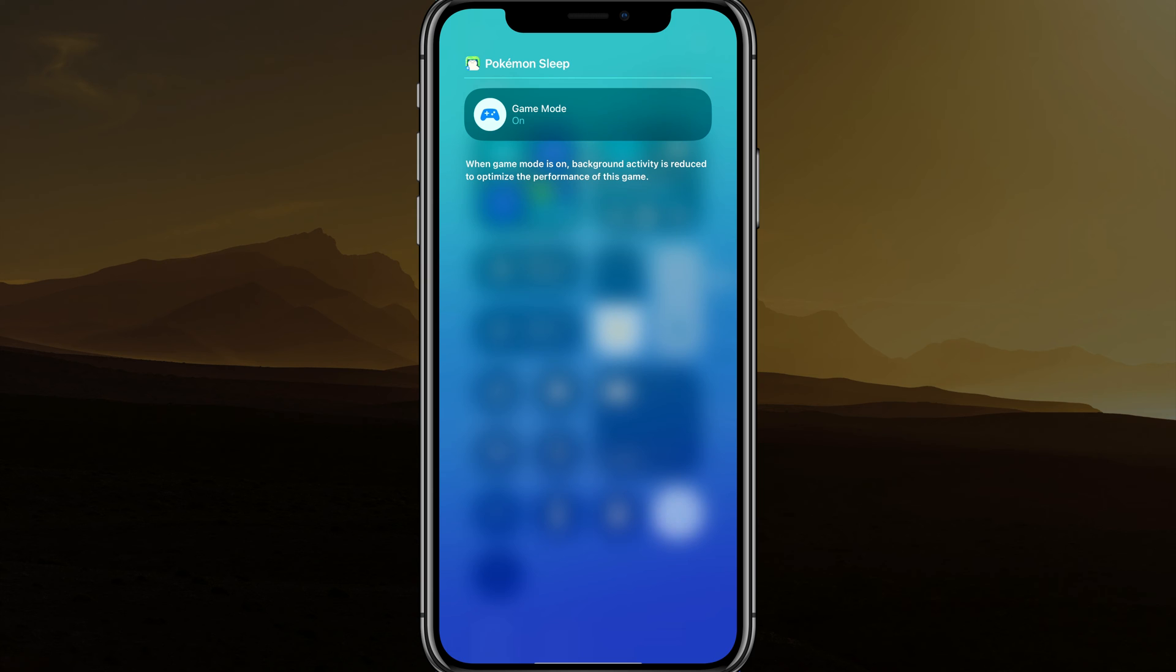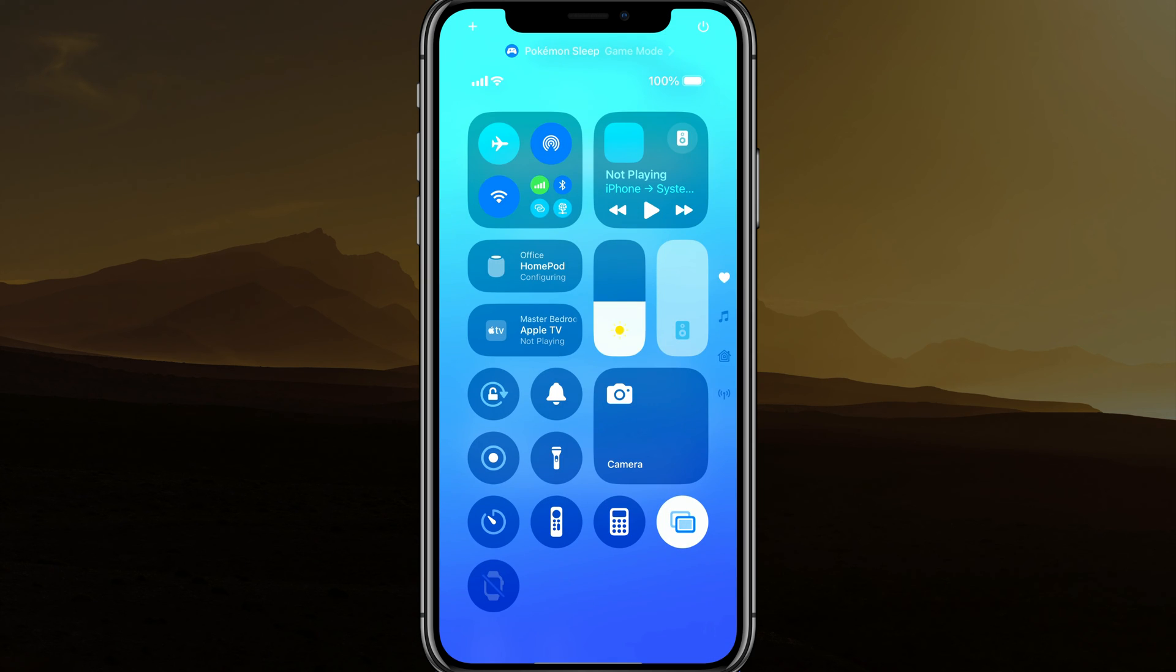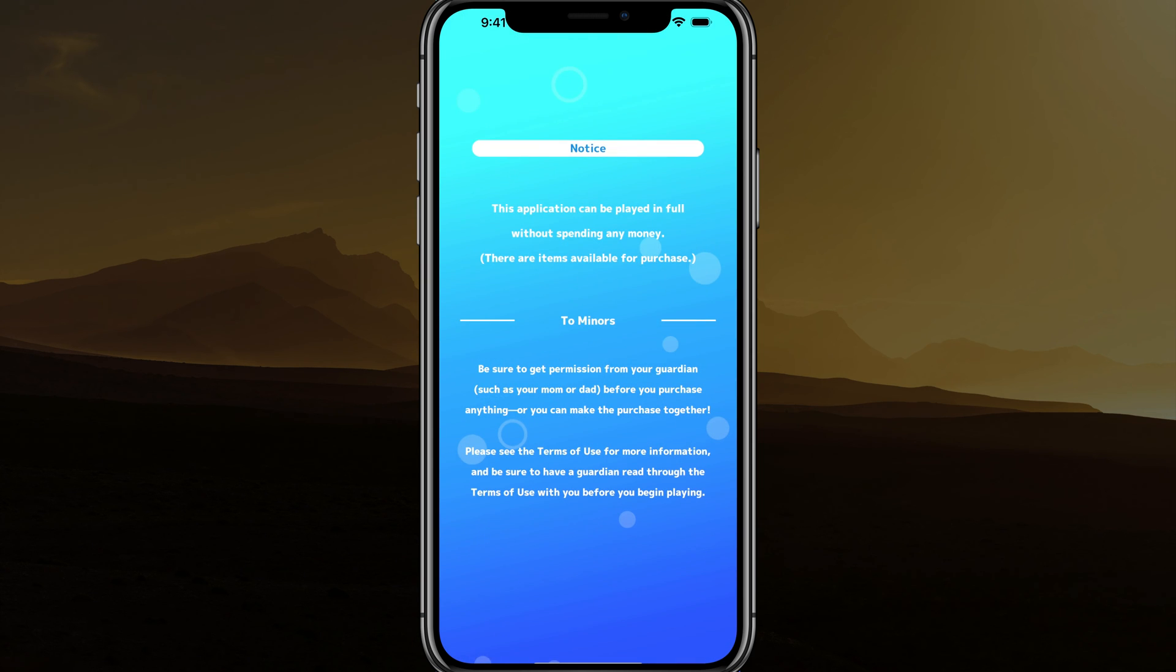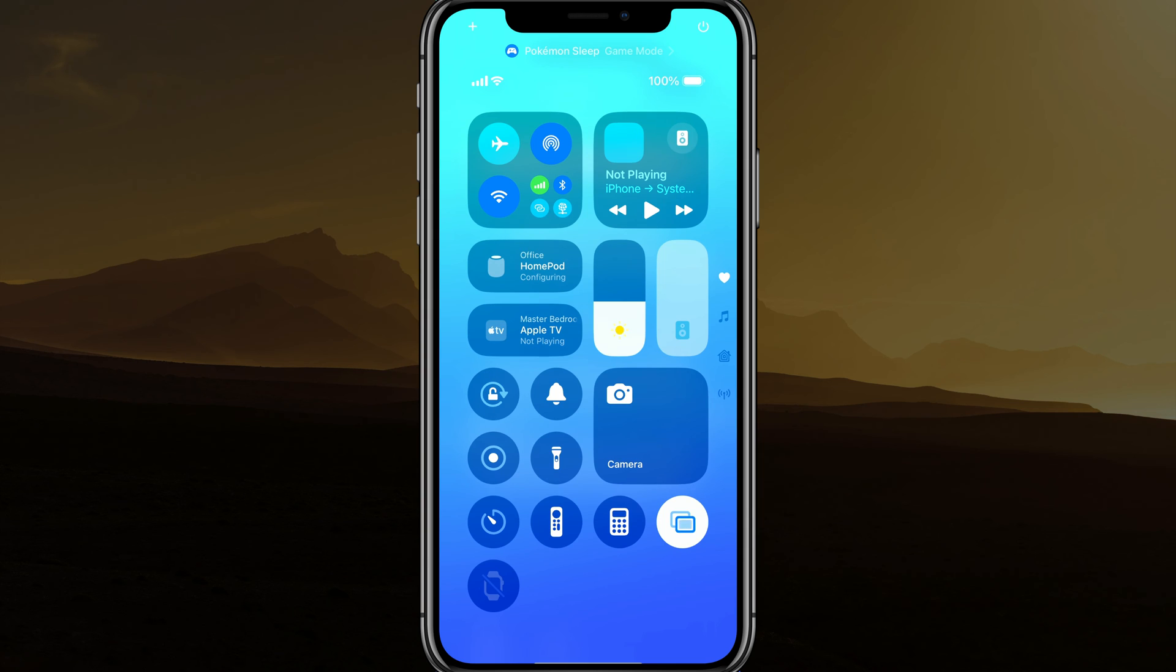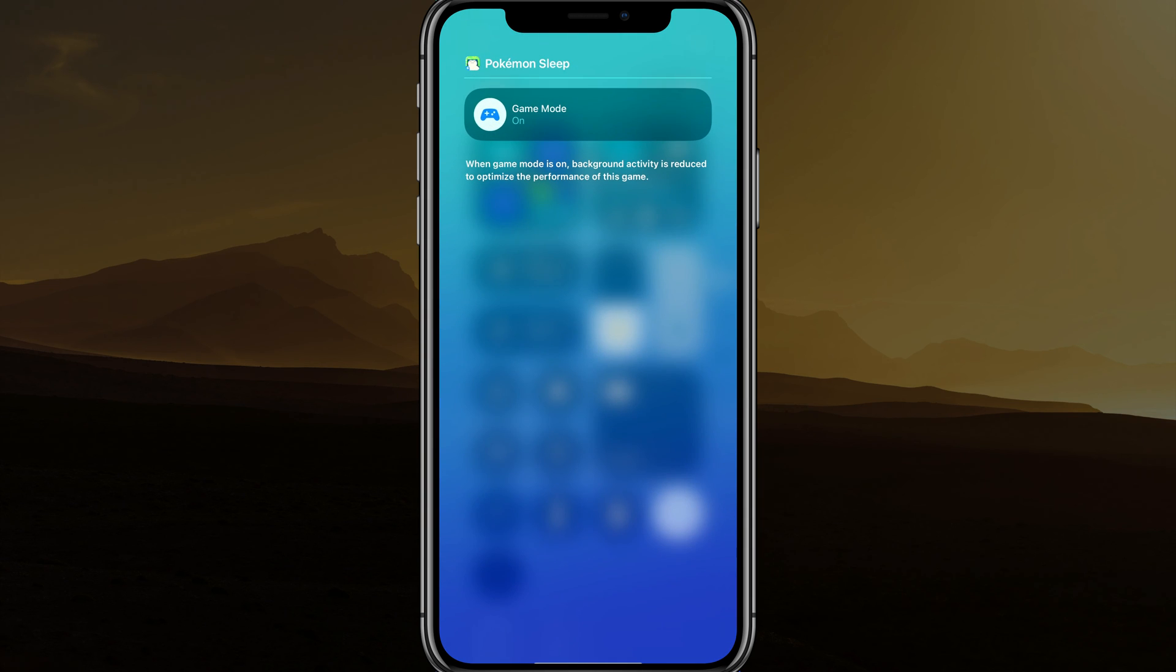You just tap it again to turn it back on. Swipe down from the upper right-hand corner when you're in the game itself. So swipe down from the game. You'll see game mode at the top, tap on that, and then you can turn on or off directly from this specific mode here.